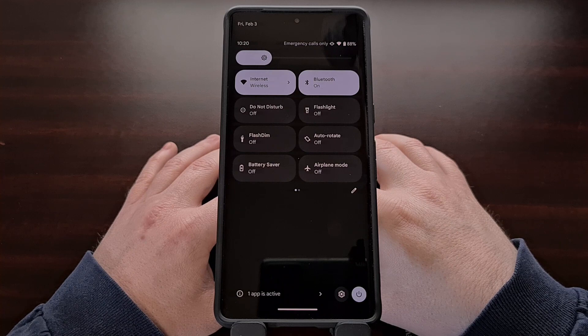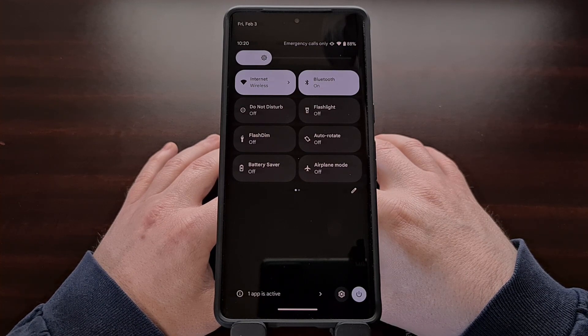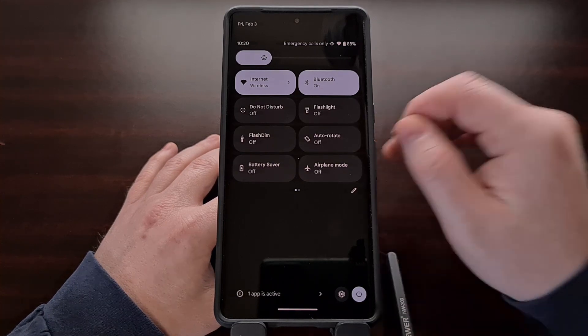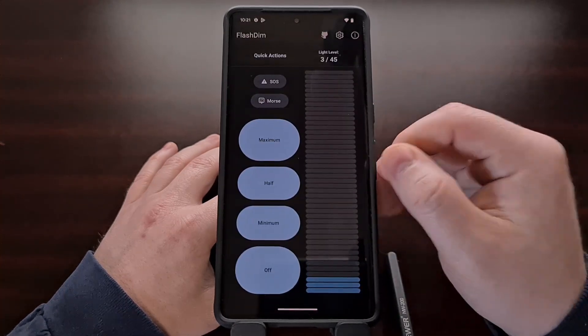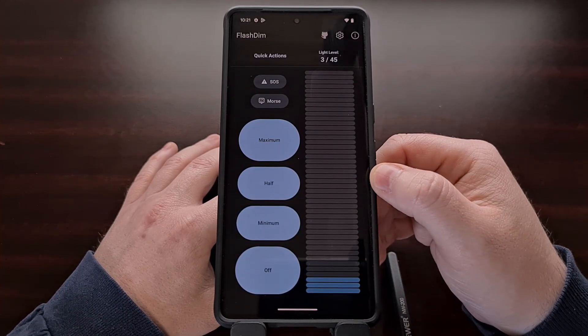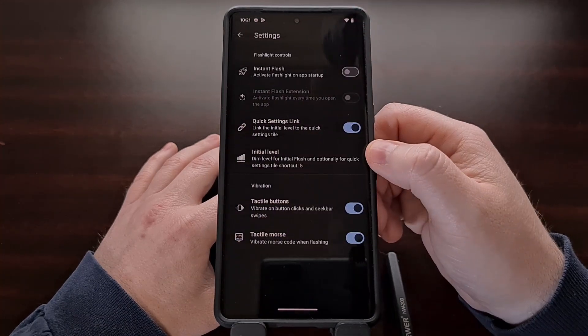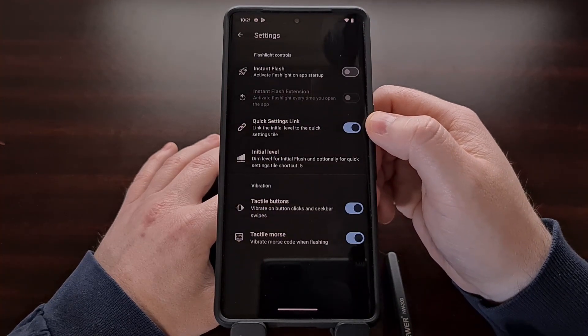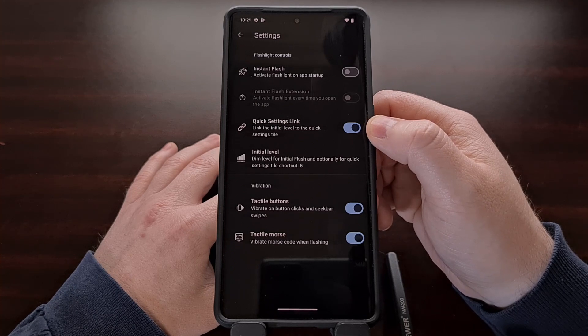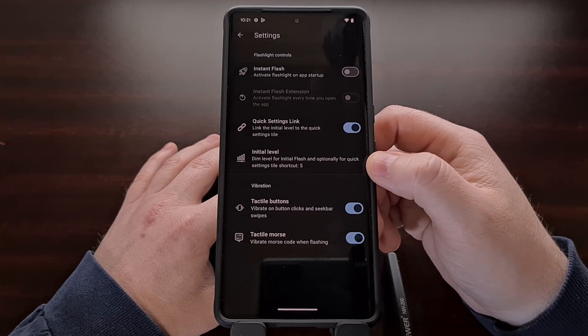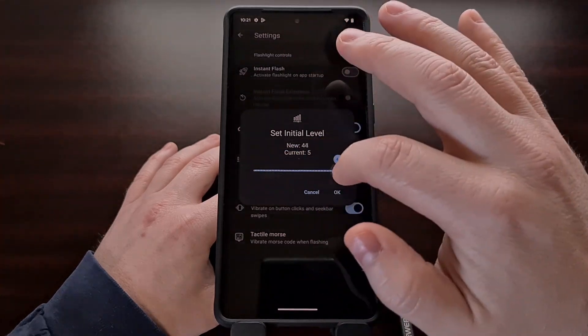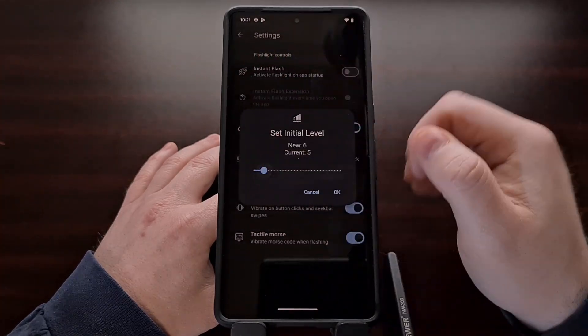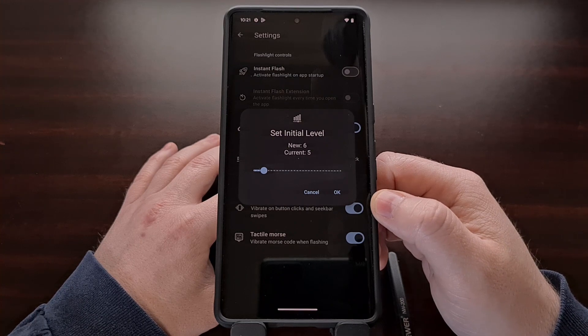But even this tile will ignore whatever light level you have set within this area of the application. However, we can dive into the settings area, toggle on the quick settings link feature, and then set an initial level that we want that FlashDim toggle to use whenever it is enabled.